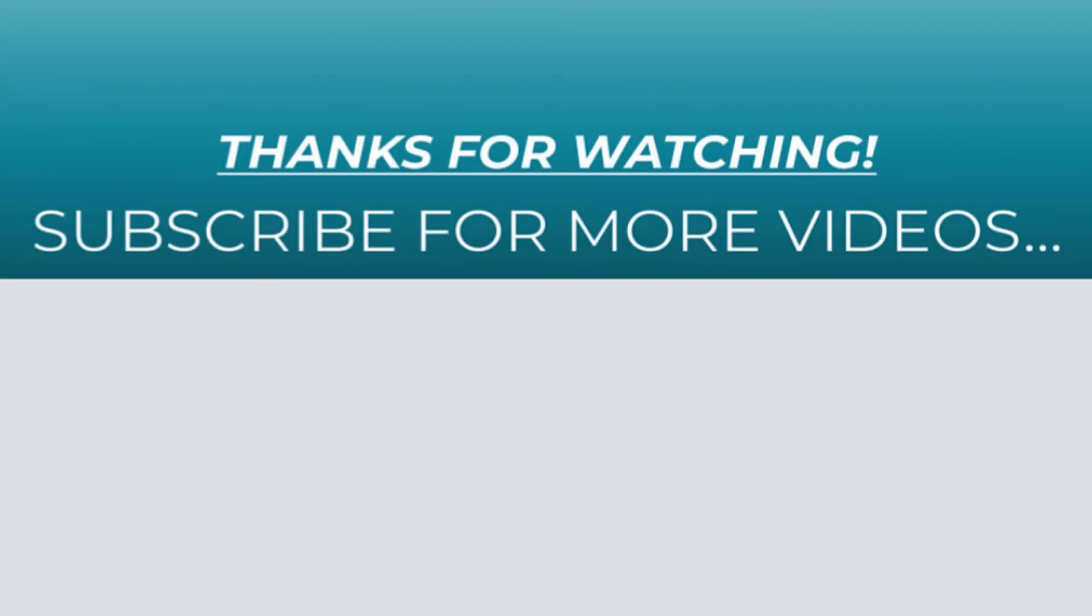So thanks for watching this video. If you found it helpful, do like it, share it, and don't forget to subscribe to my YouTube channel for more videos.